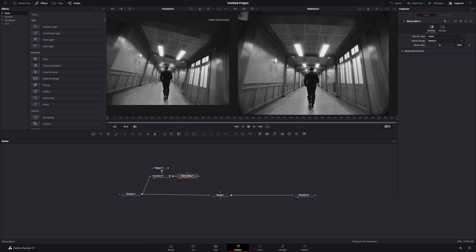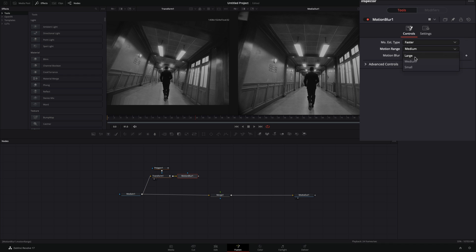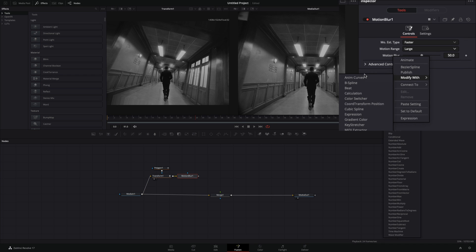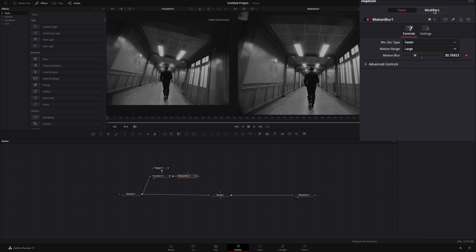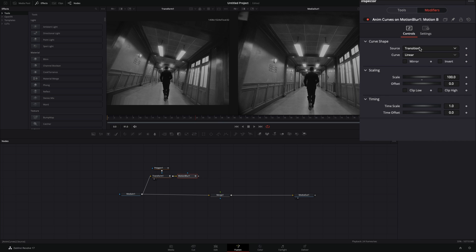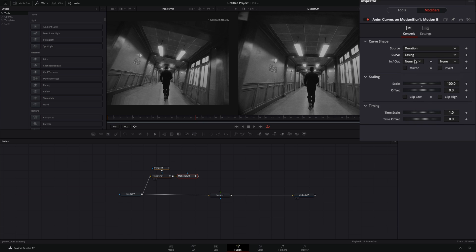Add a motion blur node. Change the motion range to large. Right click the motion blur slider and select to modify with anim curves again. Go to the modifiers tab, change the source to duration, the curve to easing, and set the in and out to expo. This time activate also the mirror box.